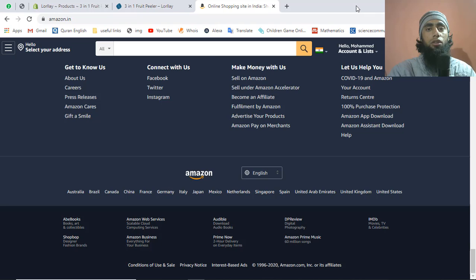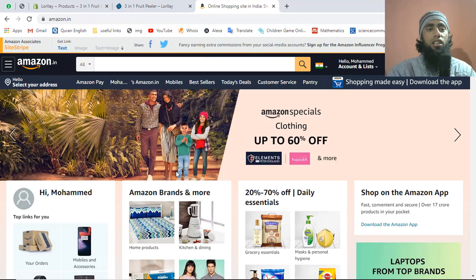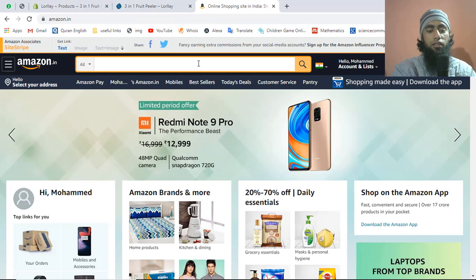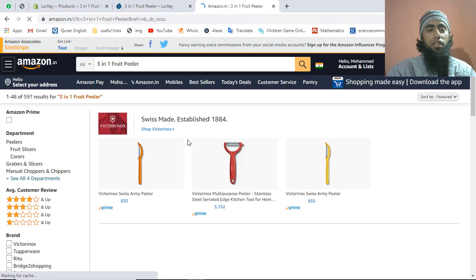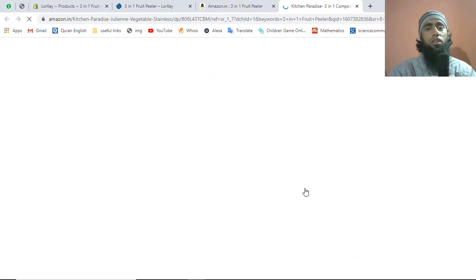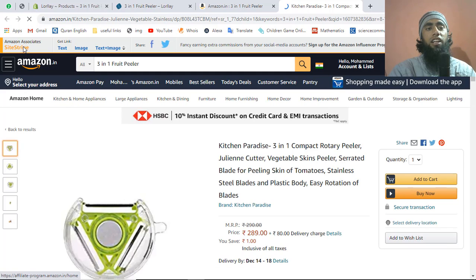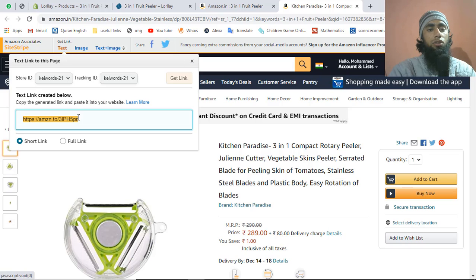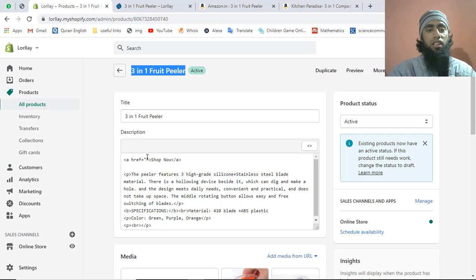Now we want to find a specific product. I'll copy the product title and search for it on Amazon. Once you find the product and you're logged in with the affiliate program, you'll see a specific top bar appear. Click 'Get Link' on that top bar. You'll see a text link — copy that link.